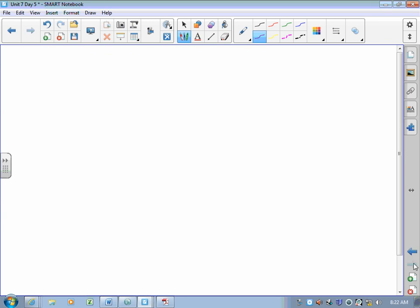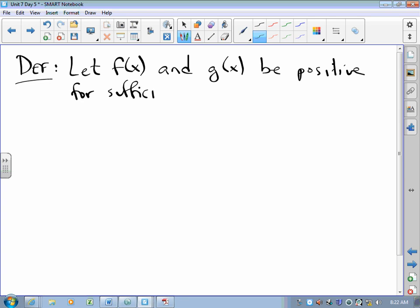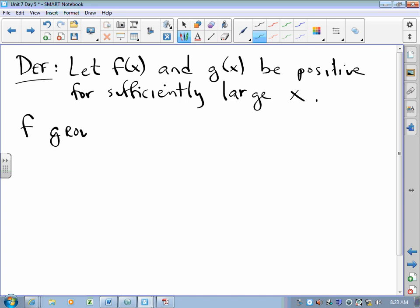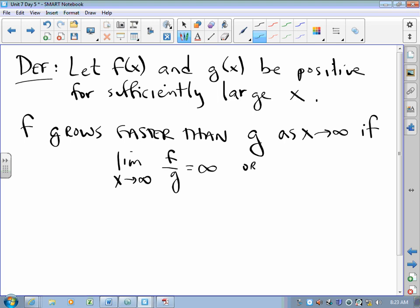On today's lesson, here is the following definition. We're going to let f(x) and g(x) be positive for sufficiently large x — meaning even if they are negative for a while, eventually they go positive and stay positive. We say f grows faster than g as x approaches infinity if the limit as x approaches infinity of f over g is infinity, or similarly the limit of g over f is zero.